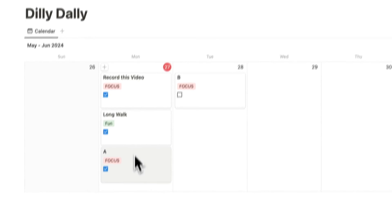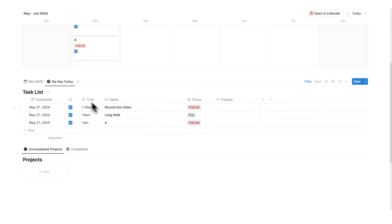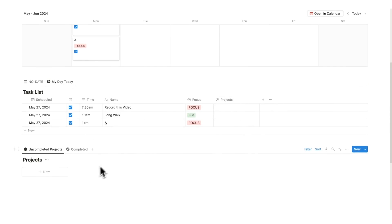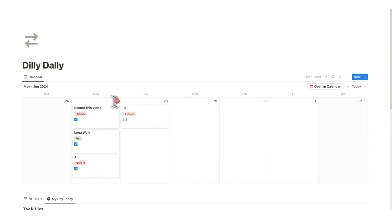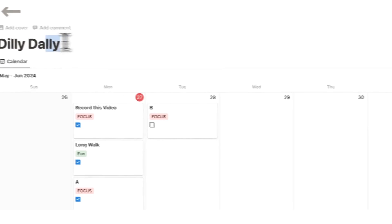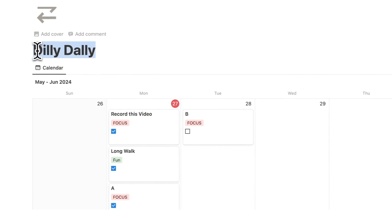You can see they get ticked in here as well. Then what you can do is relate these to projects, which will show up down here. This template here, Dilly Dally, is 100% free, linked in the description. Perfect for time blocking.